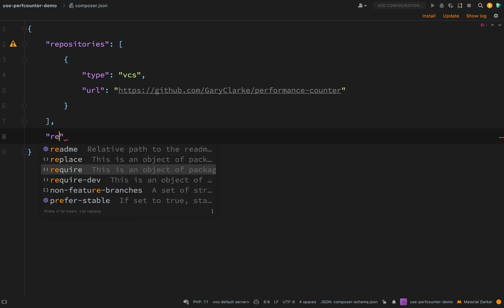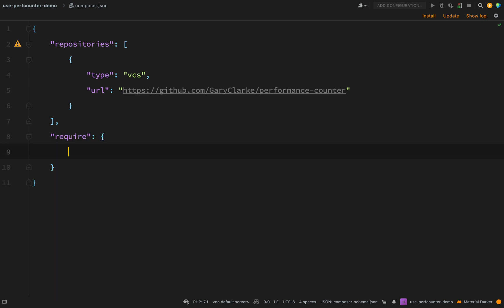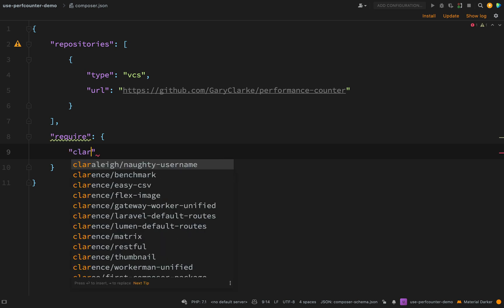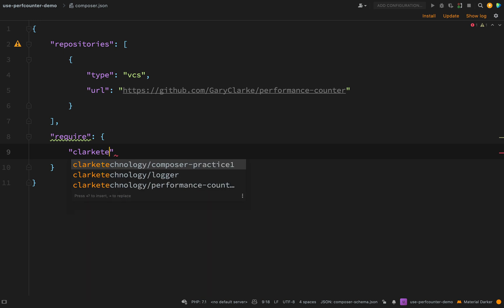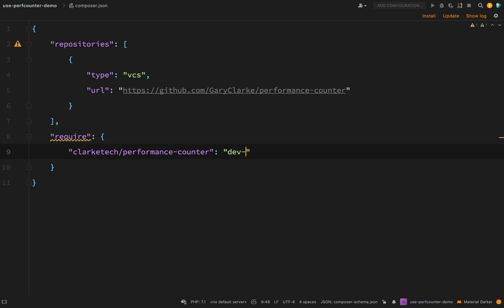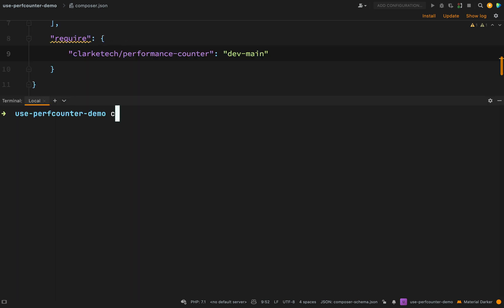So we'll say require and this time we need to give it the actual name that we gave it. And so that was ClarkTech forward slash performance hyphen counter. The next piece of information we need here is the actual version. So we've not officially given a version yet but we can just go and get the main branch. In order to grab a branch we need to prefix it with dev then hyphen main. And so that will get us the main branch instead of a specific version per se. But we are going to come on to versioning maybe in the next recording or the one after that. And so with that stuff in place I should be able to go ahead and do composer install.